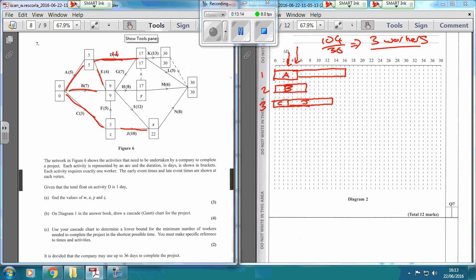We want E out of the way so we can start all the other ones. So worker 2 does E - that takes 4 days, from 7 through to 11. Then at 11 days, worker 2 is free. Looking at the big ones left, I is the largest, so give that to worker 2 - it takes 12 days, from 11 up to 23.